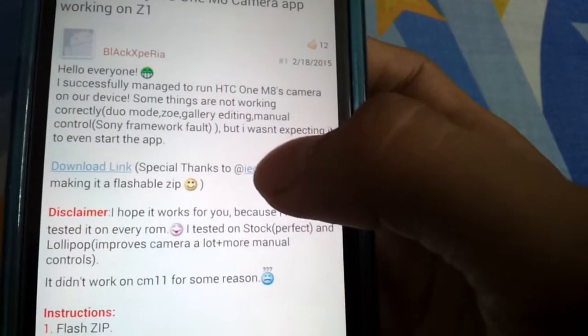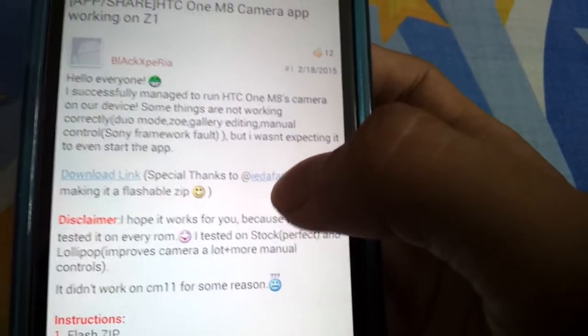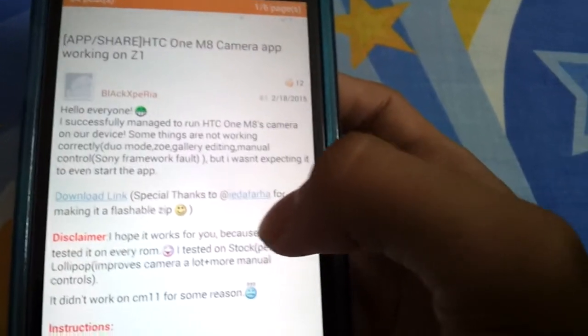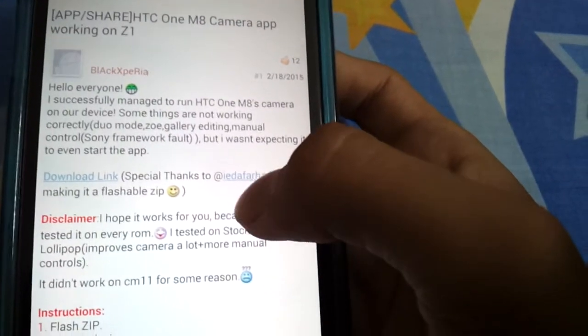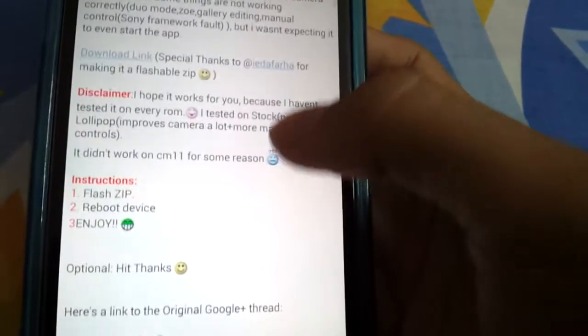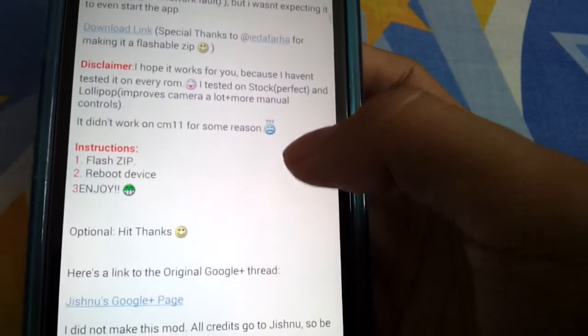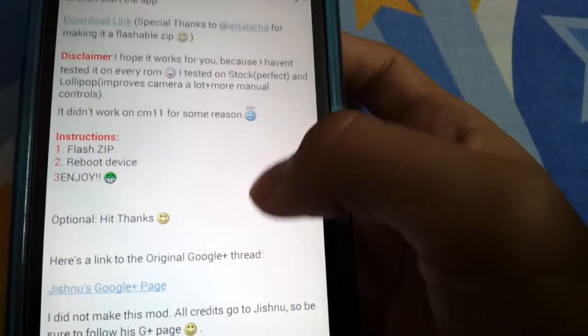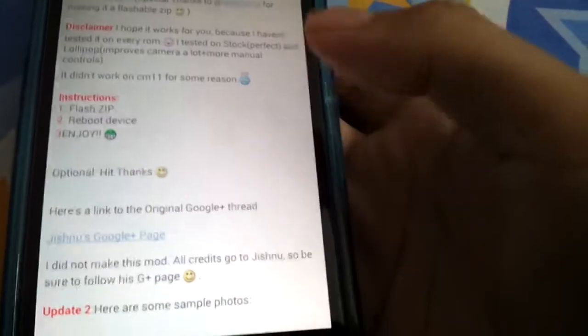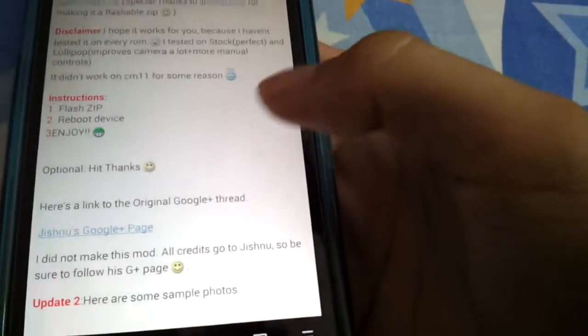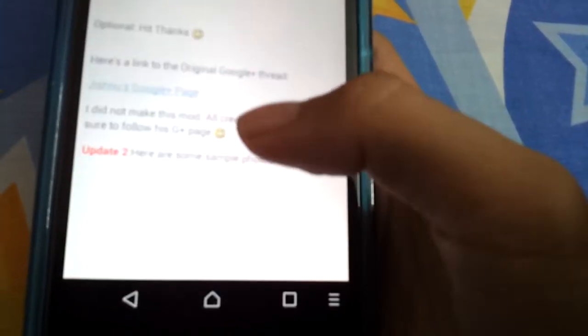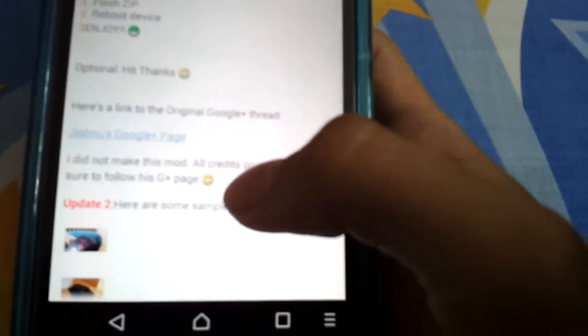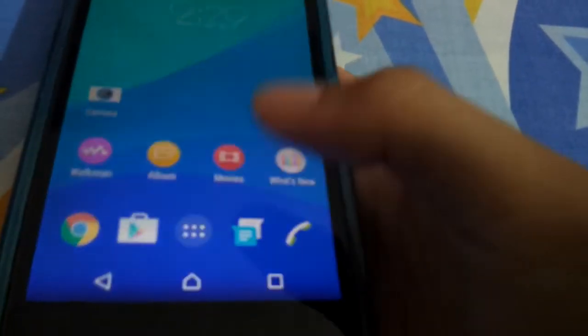I will show you the download link and the original post in the description below. First thing you need: flash, reboot device, enjoy. You need root and CWM or TWRP recovery. Actually I am using the TWRP recovery.